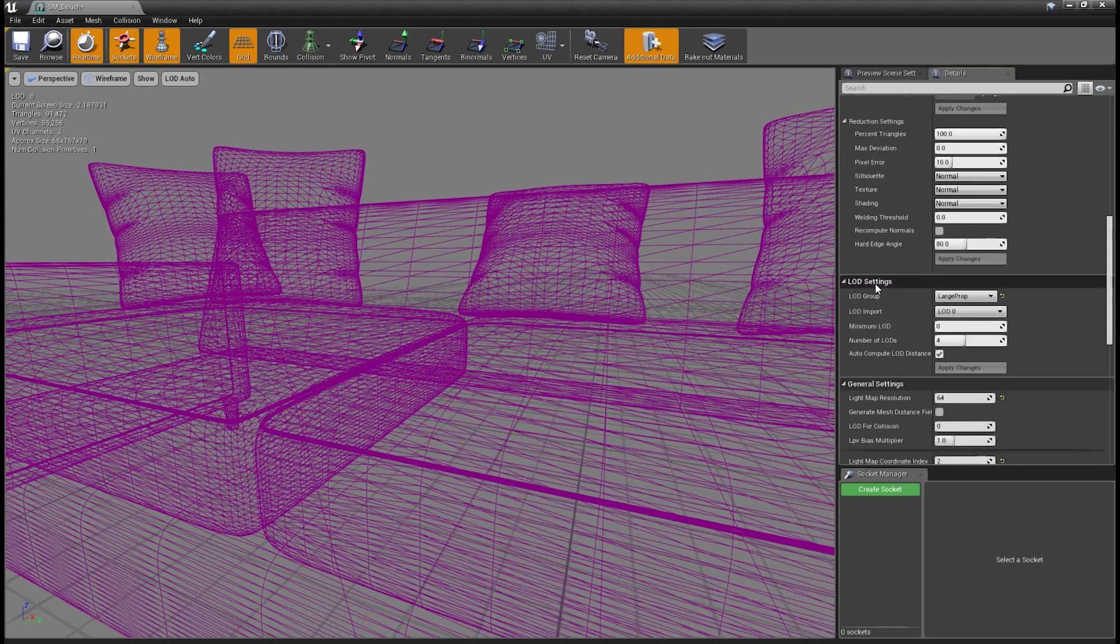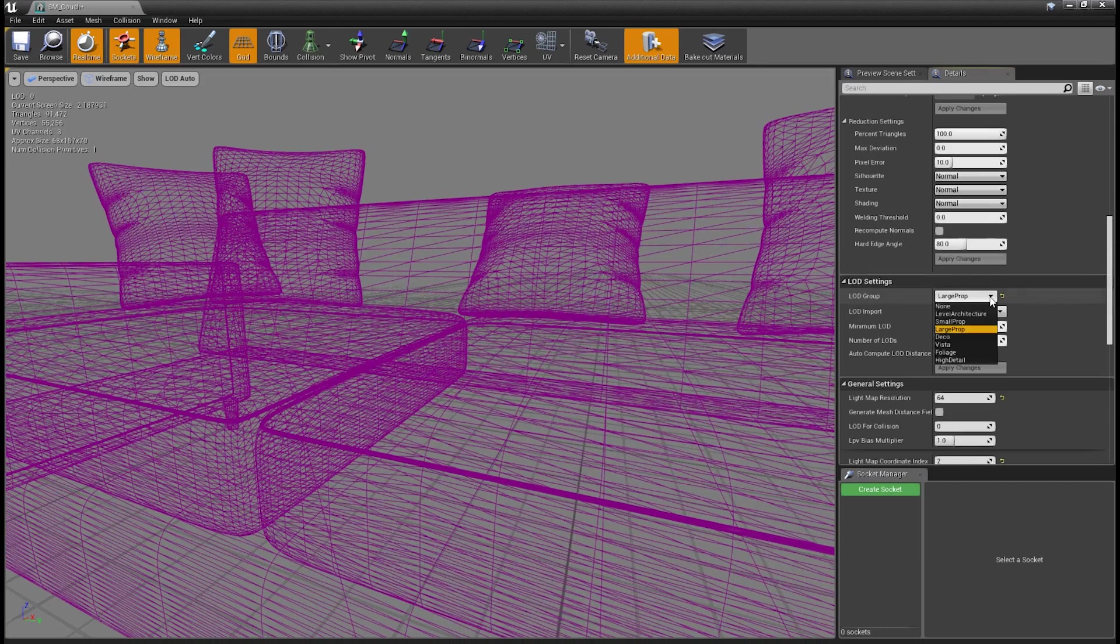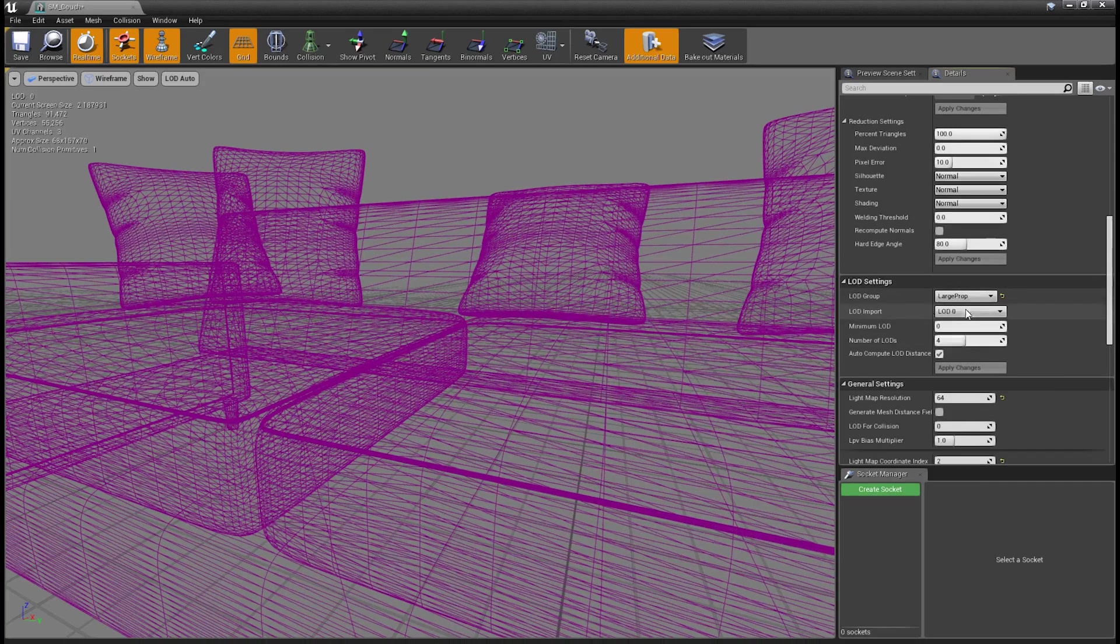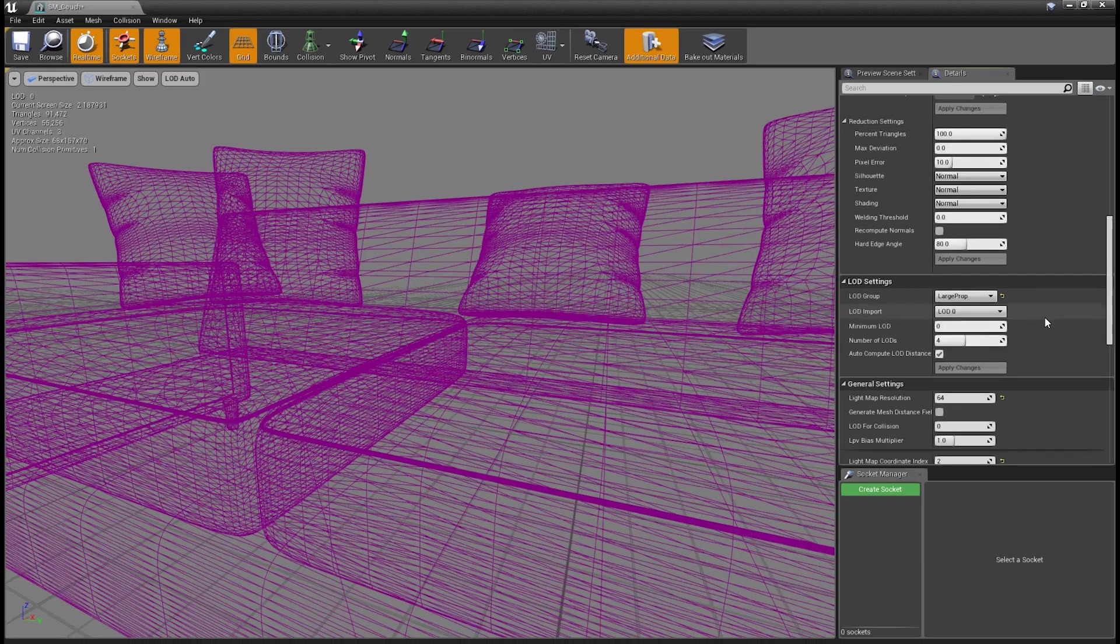We also have the LOD settings dropdown here. We have the ability to specify the LOD group, like I said, when you were first importing how we specified that. We can also change that here. We also have the ability to change the LOD that we're currently using, so we can reimport the LODs and get a different version if we needed to make some changes. We can do that here.